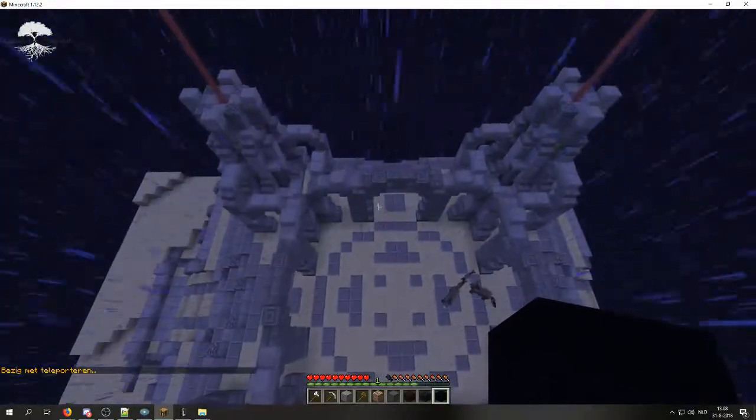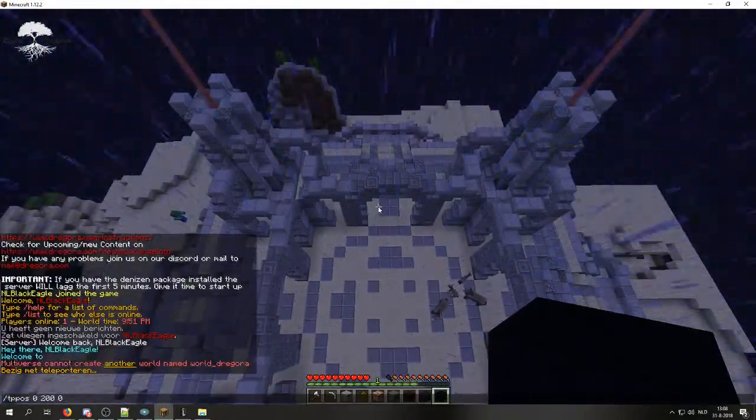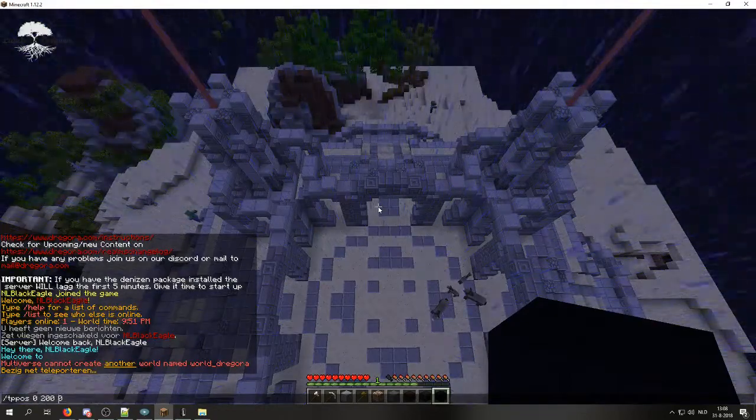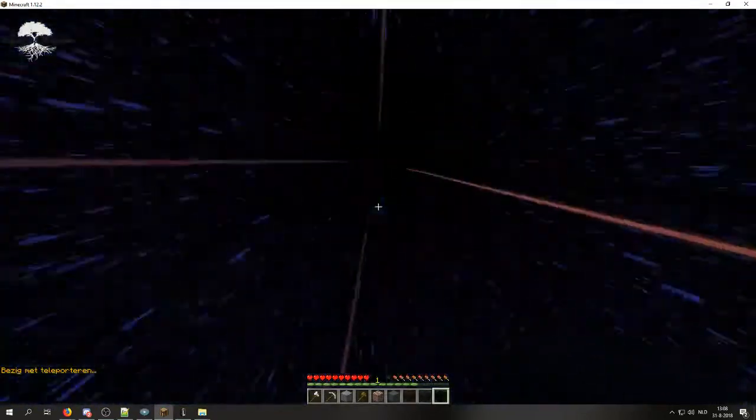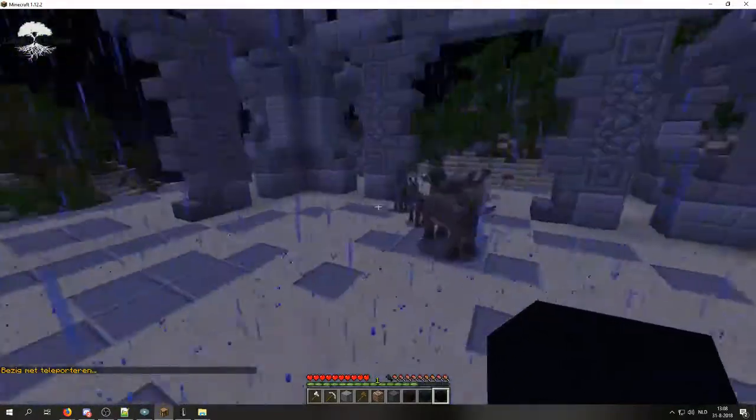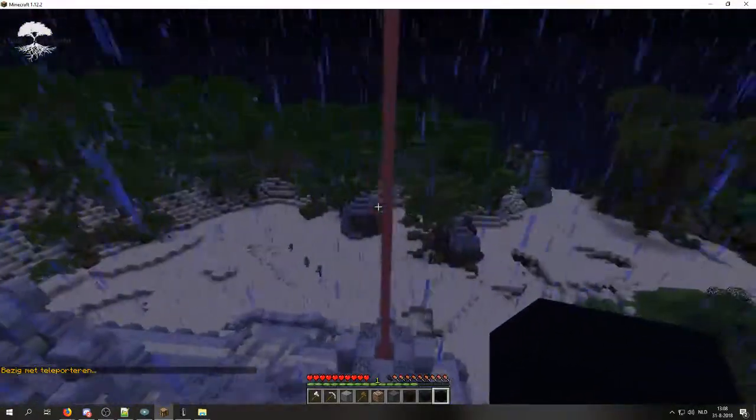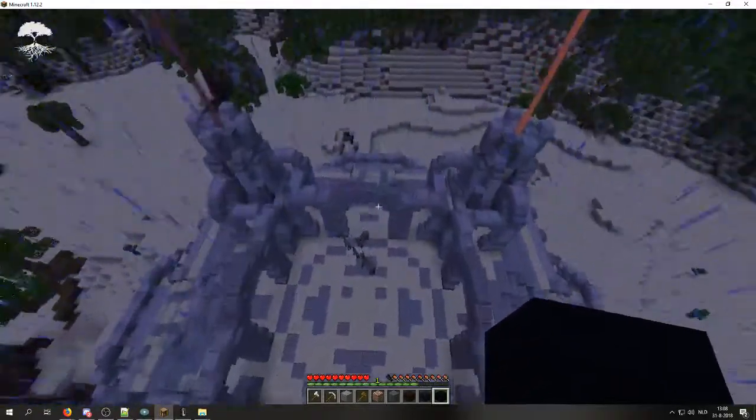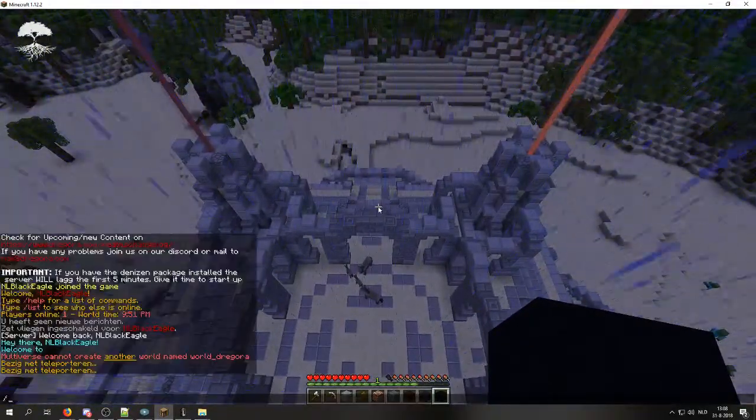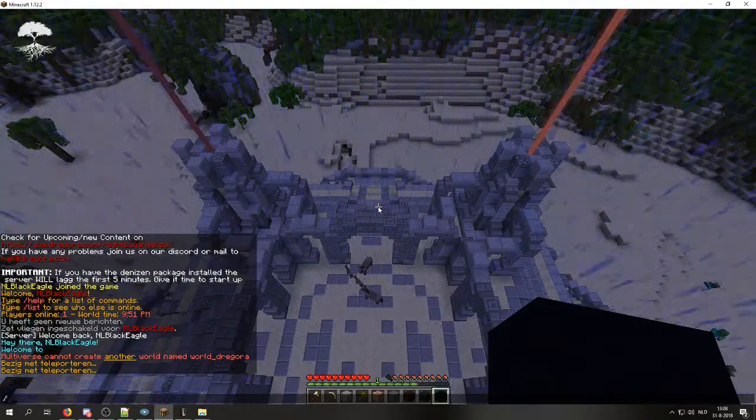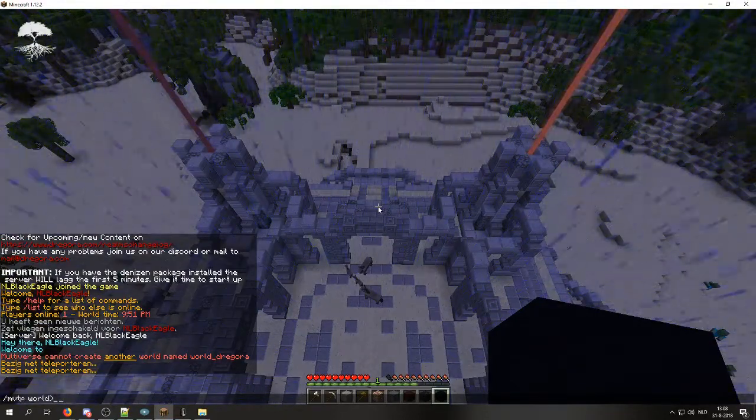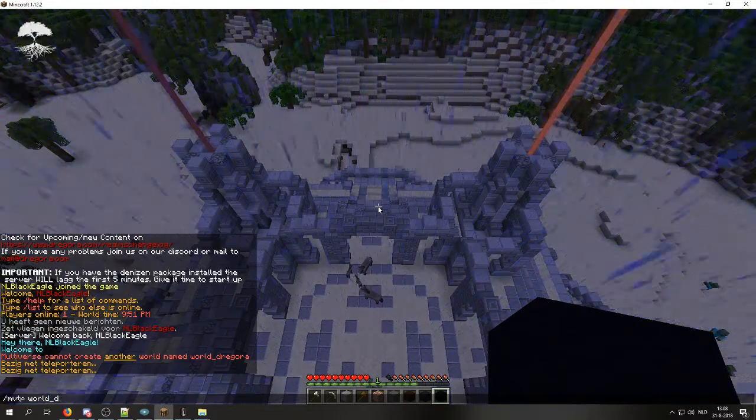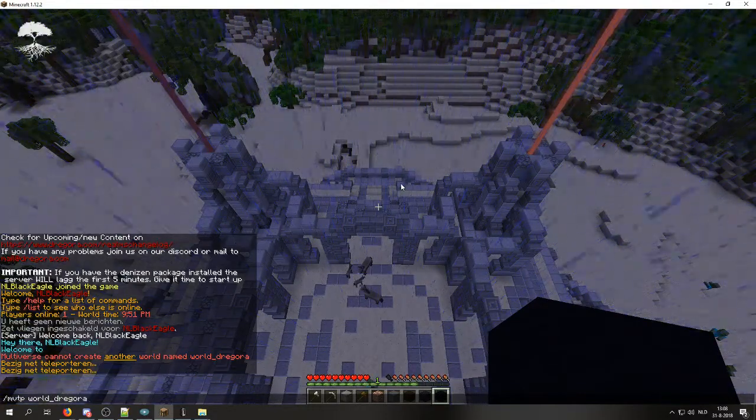And if you are not in that spot, simply use tppos 0 200, it will spawn you somewhere above or on this structure, which is exactly at the center of the world. And if you do not know how to teleport to the world Dragora, it is mvtp world Dragora.